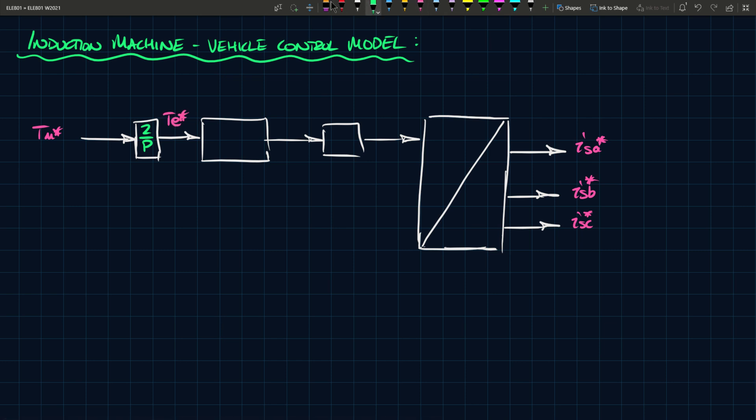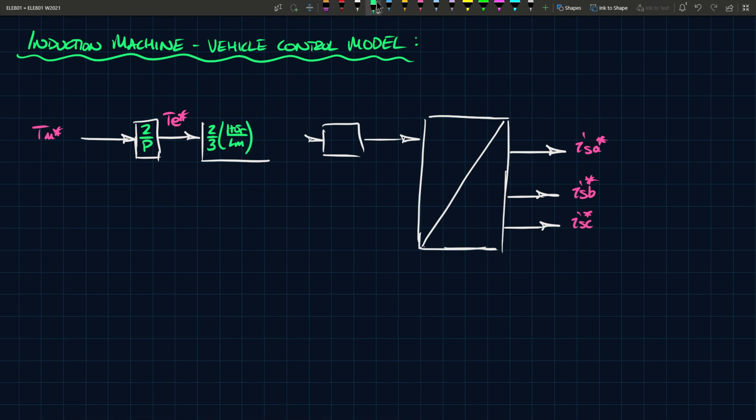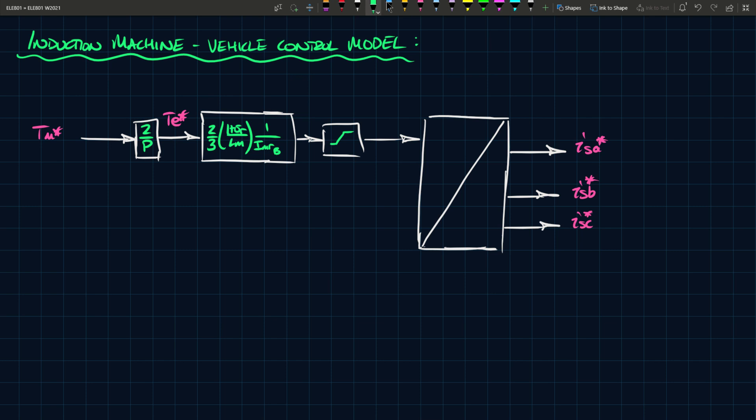This is then multiplied by 2 over 3, 1 plus sigma r over LM. And I think I've made this too small, so maybe we can make it a little bit larger. So 1 over IMR, I'm giving a subscript B because that's rated. If you recall we had a convention where we said anything with the subscript B is rated. This thing here is a limiter or a saturation block. It limits the actual current, and this is ISQ.